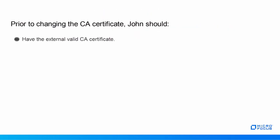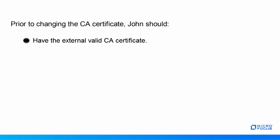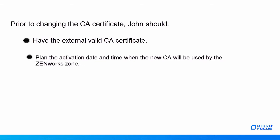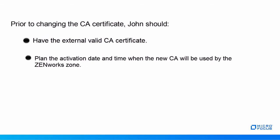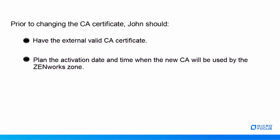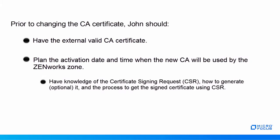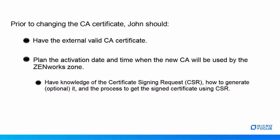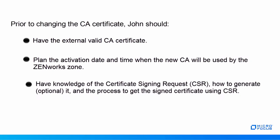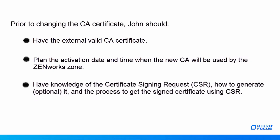Prior to changing the certificate, John should have the external valid certificate, plan the activation date and time when the new CA will be used by the ZenWorks Zone, have knowledge of the Certificate Signing Request, or CSR, how to generate it and the process to get the signed certificate using CSR.